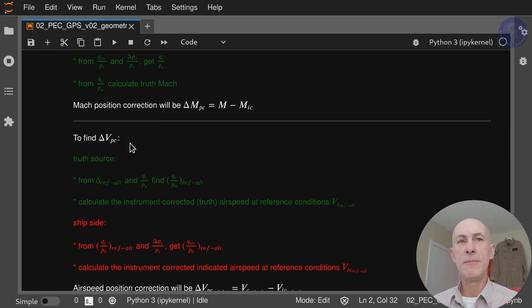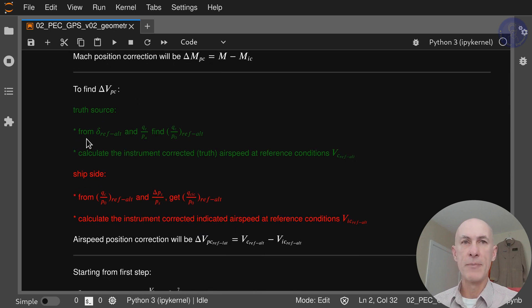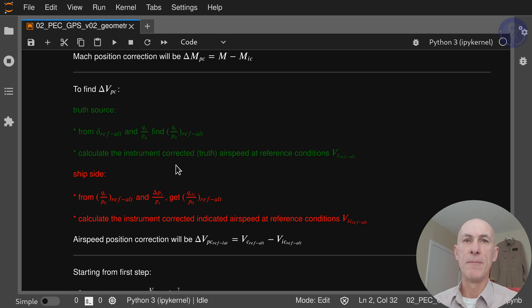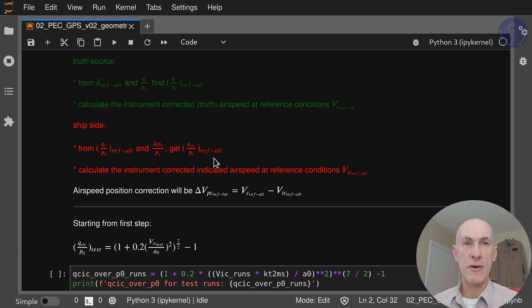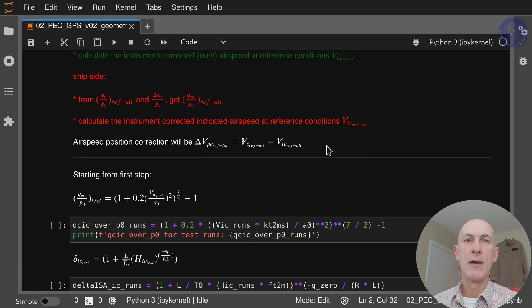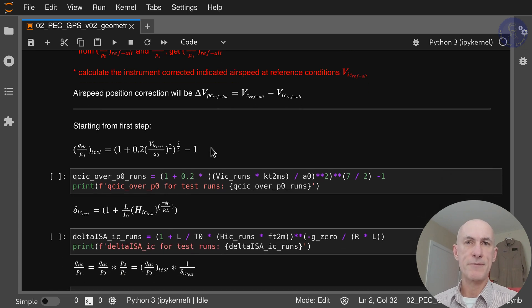To find delta VPC, we continue from the truth side. From the pressure ratio delta reference altitude and QC over PA, we find QC over P0 at reference altitude. Then we calculate the instrument-corrected truth airspeed at reference condition, VC at reference altitude. On the ship side, it's very similar — we start from QC over P0 at reference altitude and our delta PS over PS to get QC over P0 at reference altitude, calculate the airspeed, and then just do the delta.